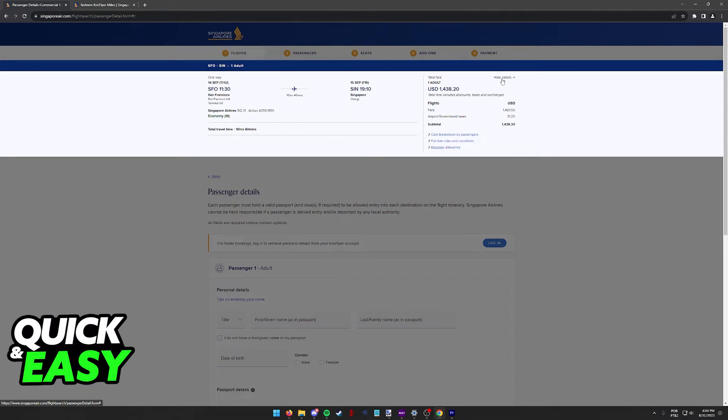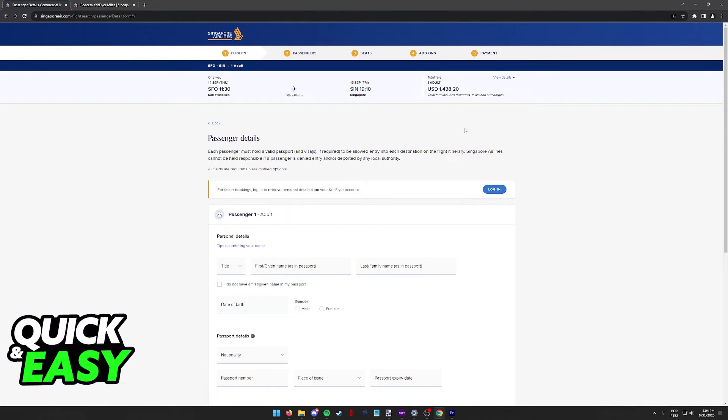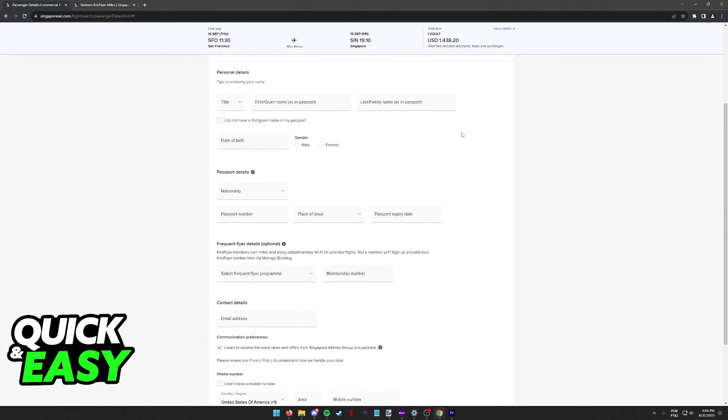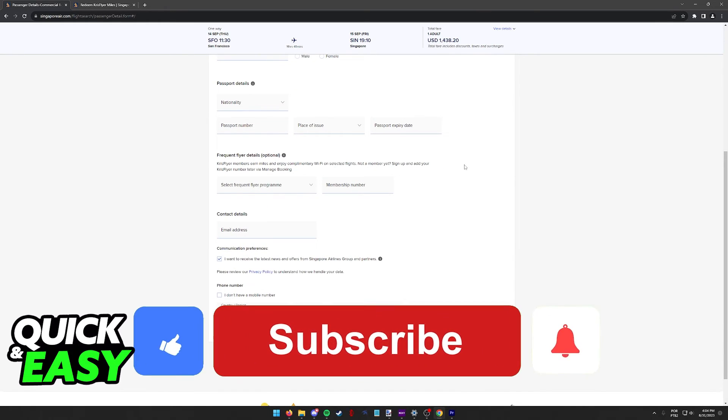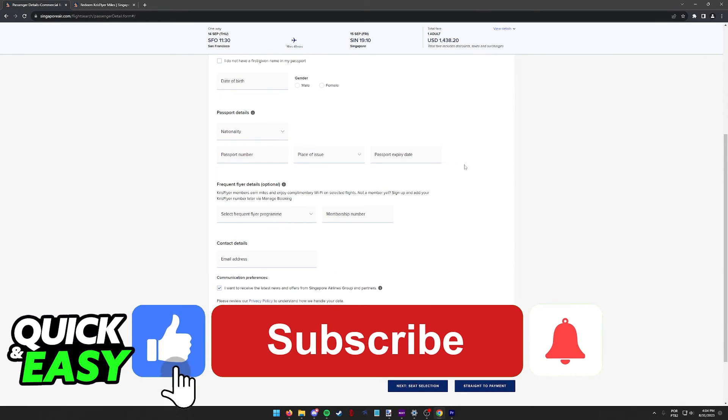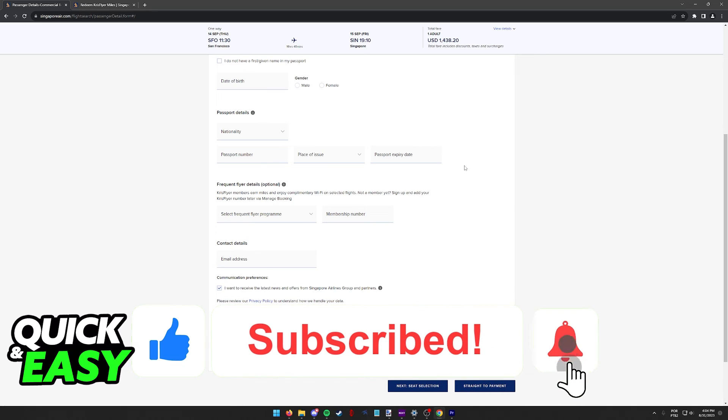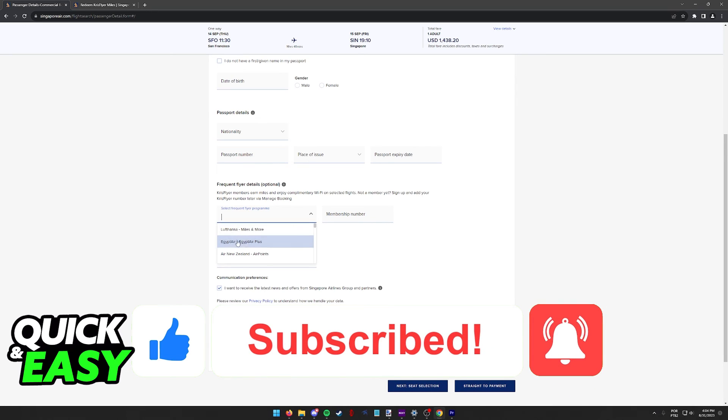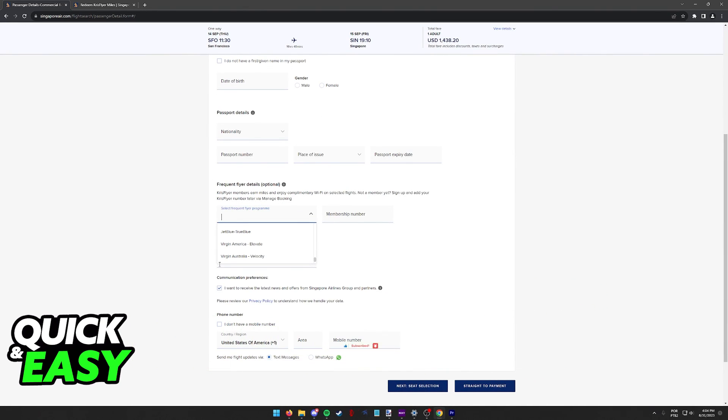I hope I was able to help you on how to redeem your KrisFlyer miles on Singapore Airlines. If this video helped you, please be sure to leave a like and subscribe for more quick and easy tips. Thank you for watching.